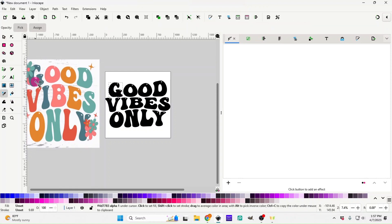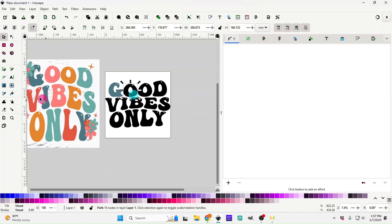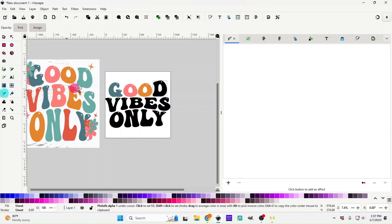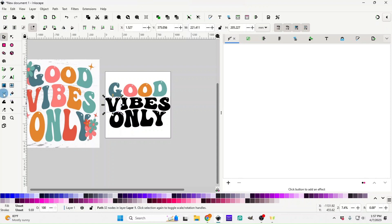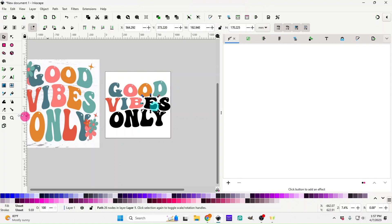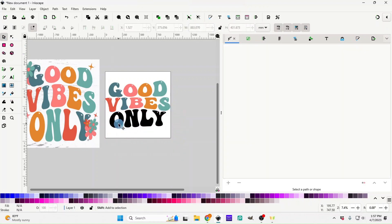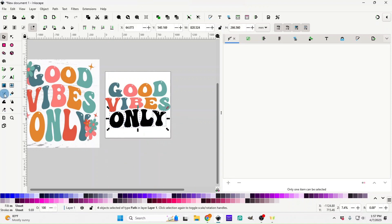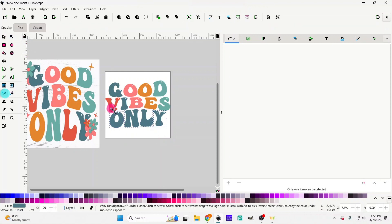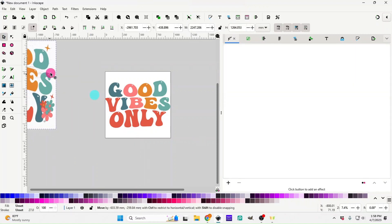Now you can just click on each letter and change each one to the color you want. Super easy — it gives you that look. Just play around with it. For the video, let's just change the color a little — there you go!